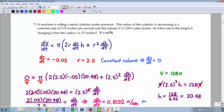Alright, now let's look at some related rate problems. A machine is rolling a metal cylinder. The radius of the cylinder is decreasing at a rate of 0.05 inches per second. Always remember: when you see the word 'decreasing,' that value will be negative. Rate is always your derivative, so dr/dt equals negative 0.05. The volume is 128 cubic inches. At what rate is the length h changing when the radius is 2.5 inches?